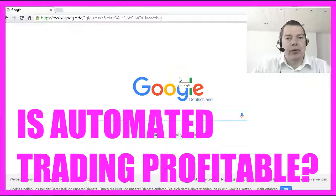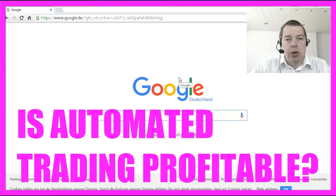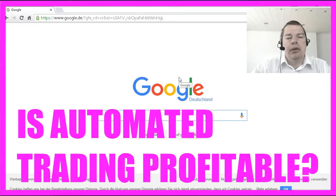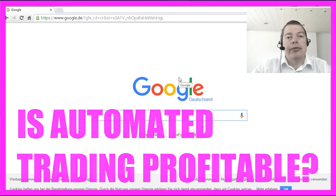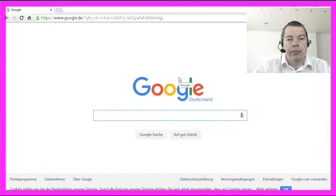First things first, the obvious question is: does it really work? Is MQL4 automated trading, or trading at all, able to make a profit for you?